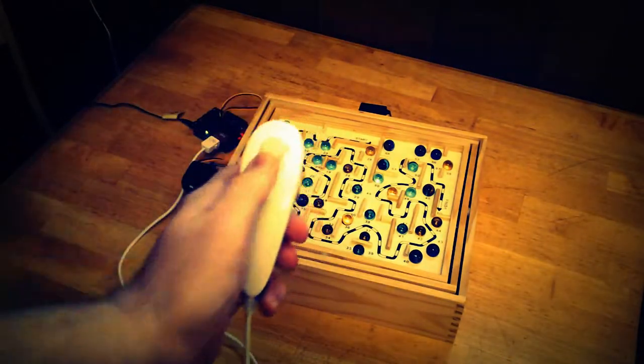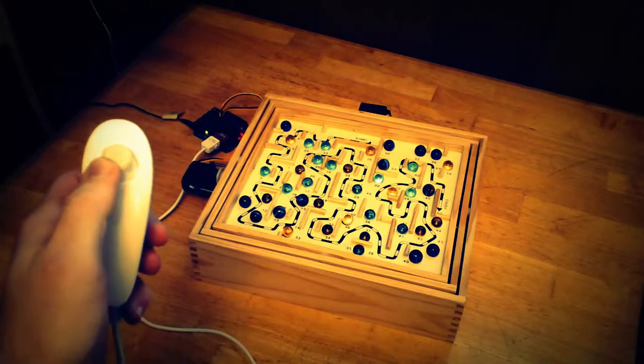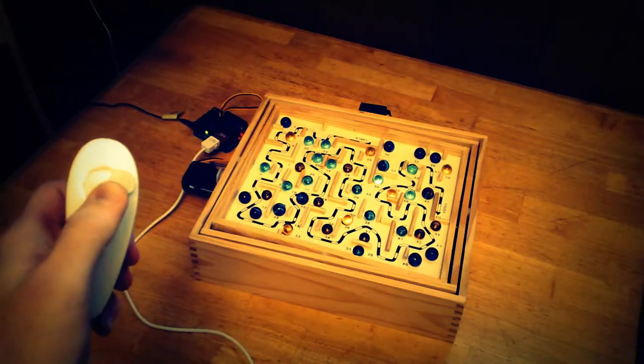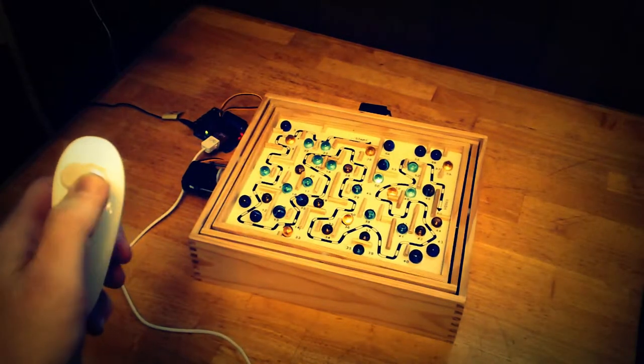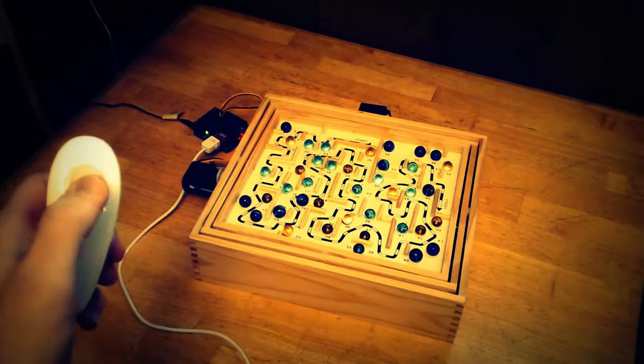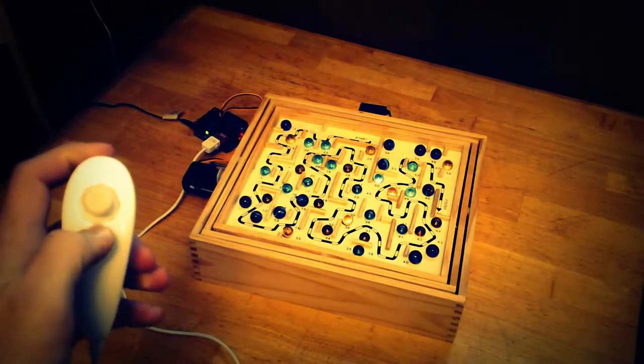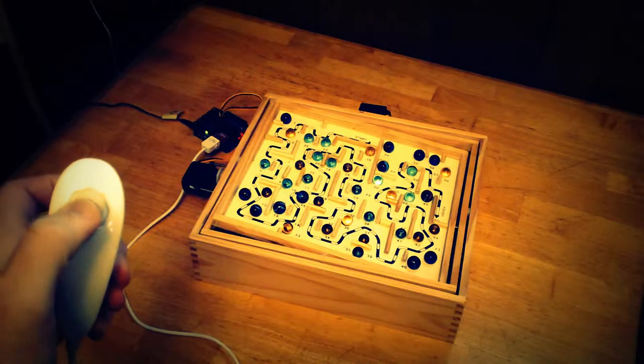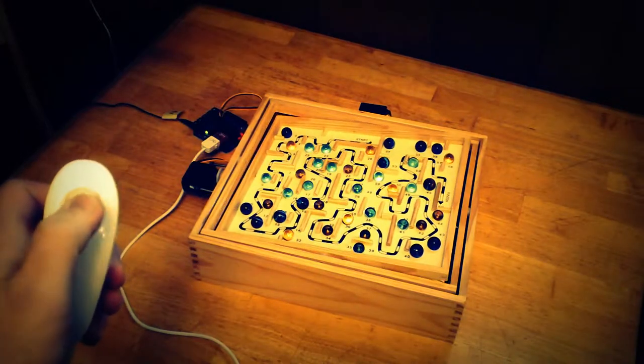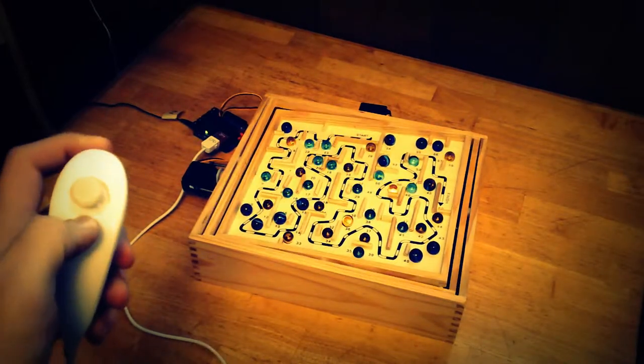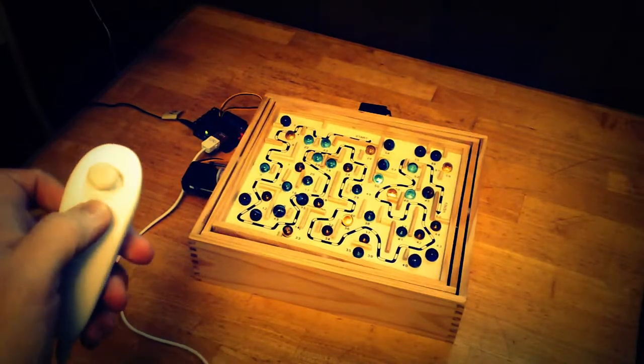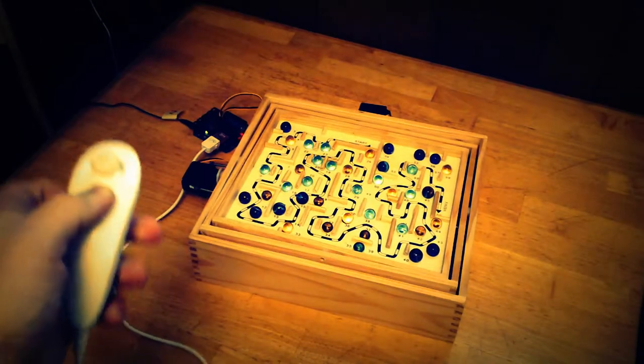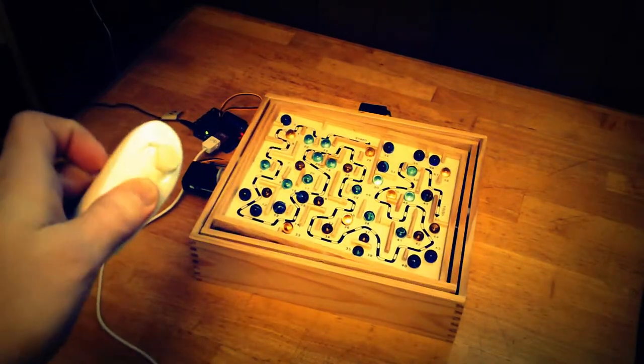So with the Wii nunchuck, basically I have three modes. I have standard mode which re-centers the game every time. Mode number two maintains the last position, and mode three uses the built-in accelerometers of the Wii nunchuck in order to do the controlling.